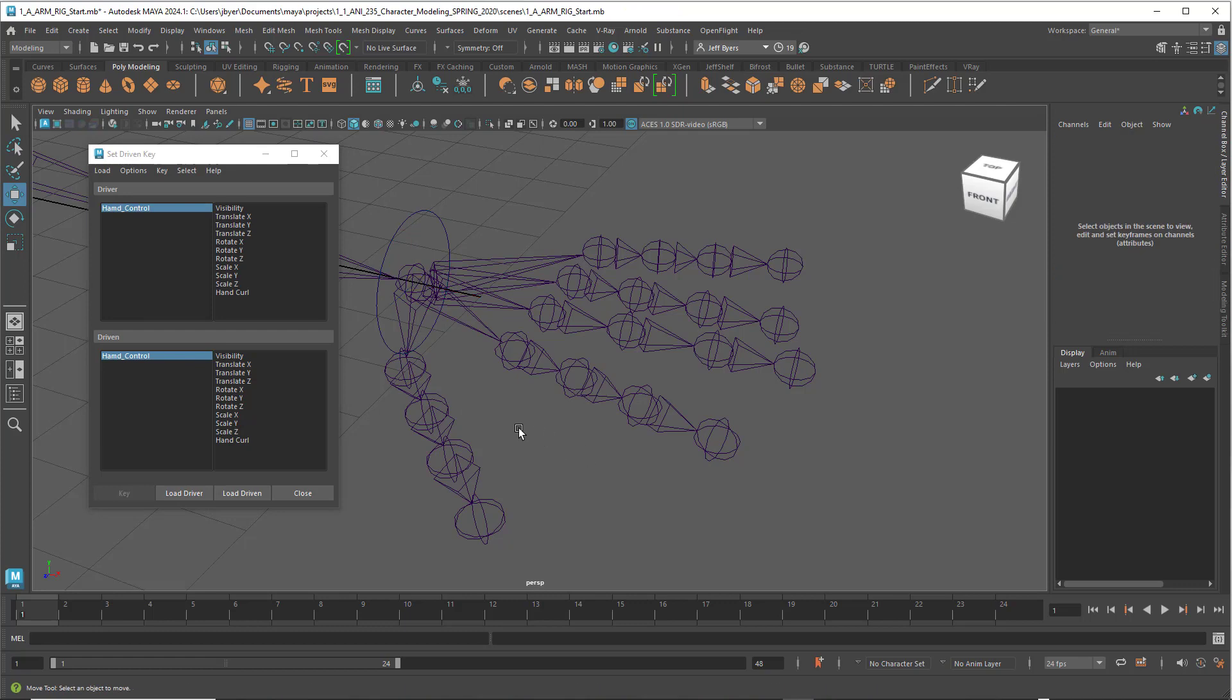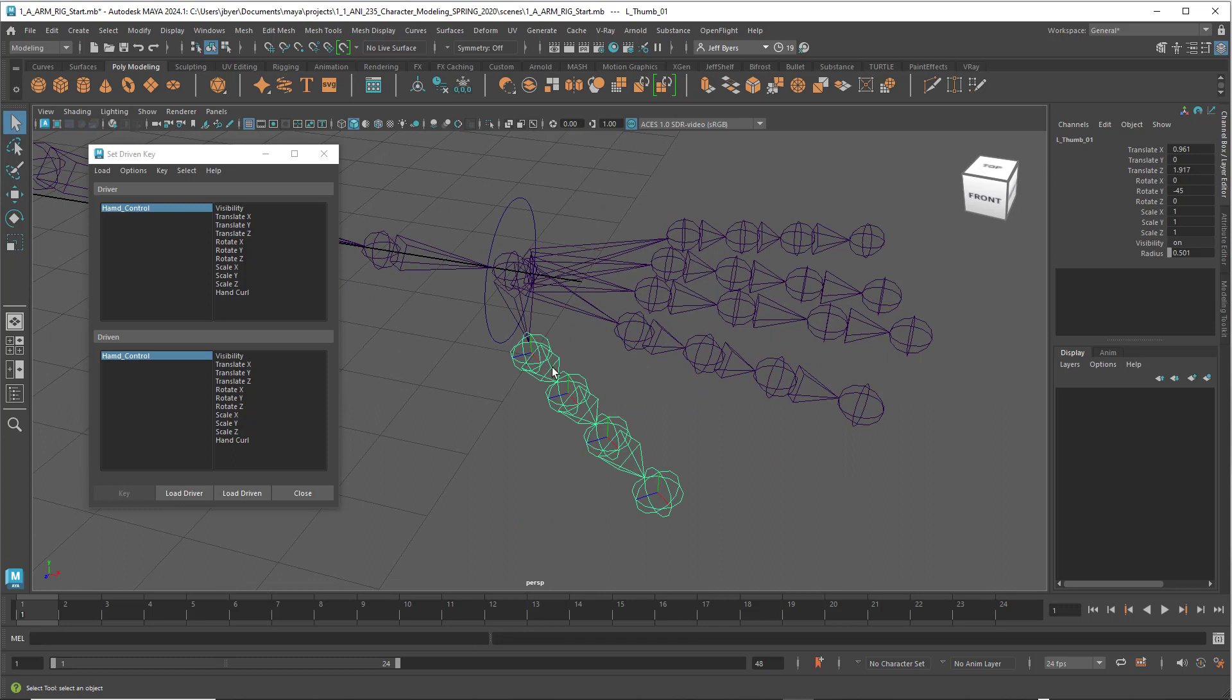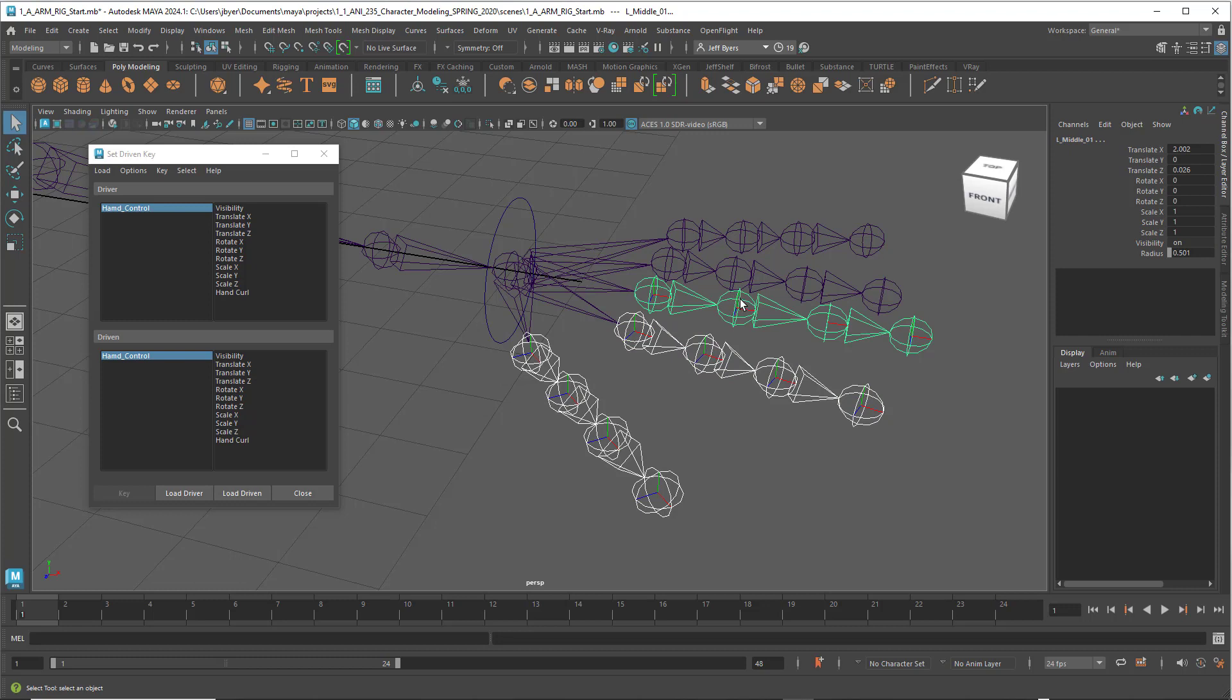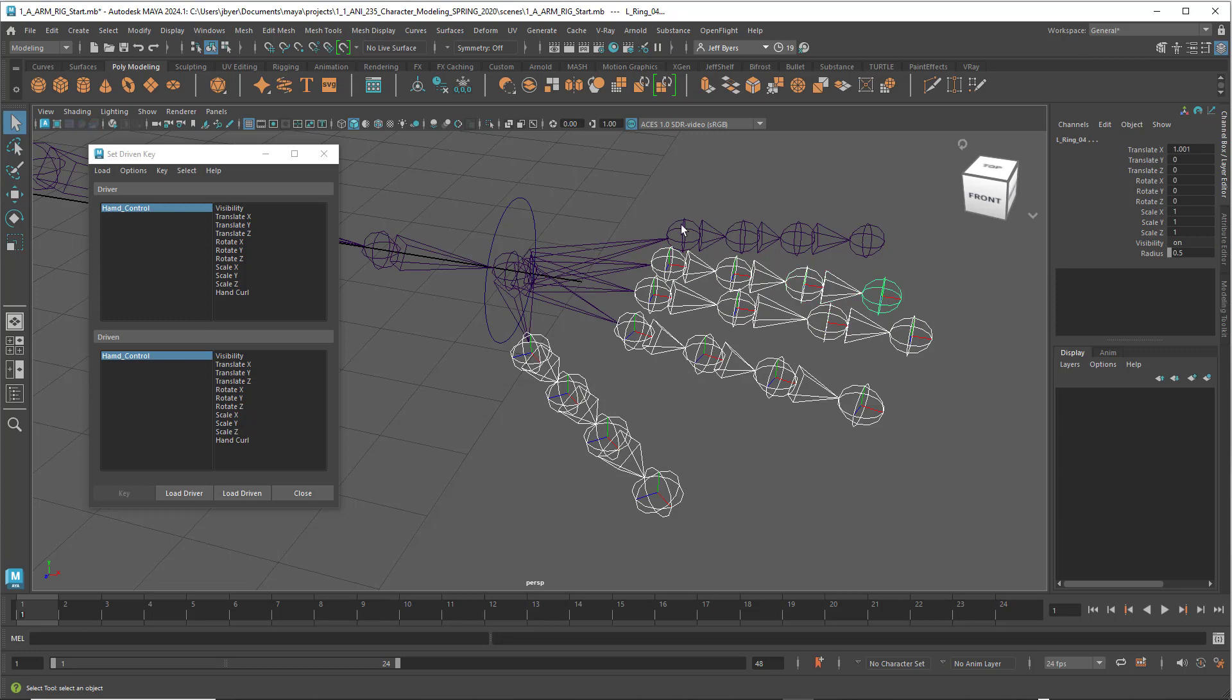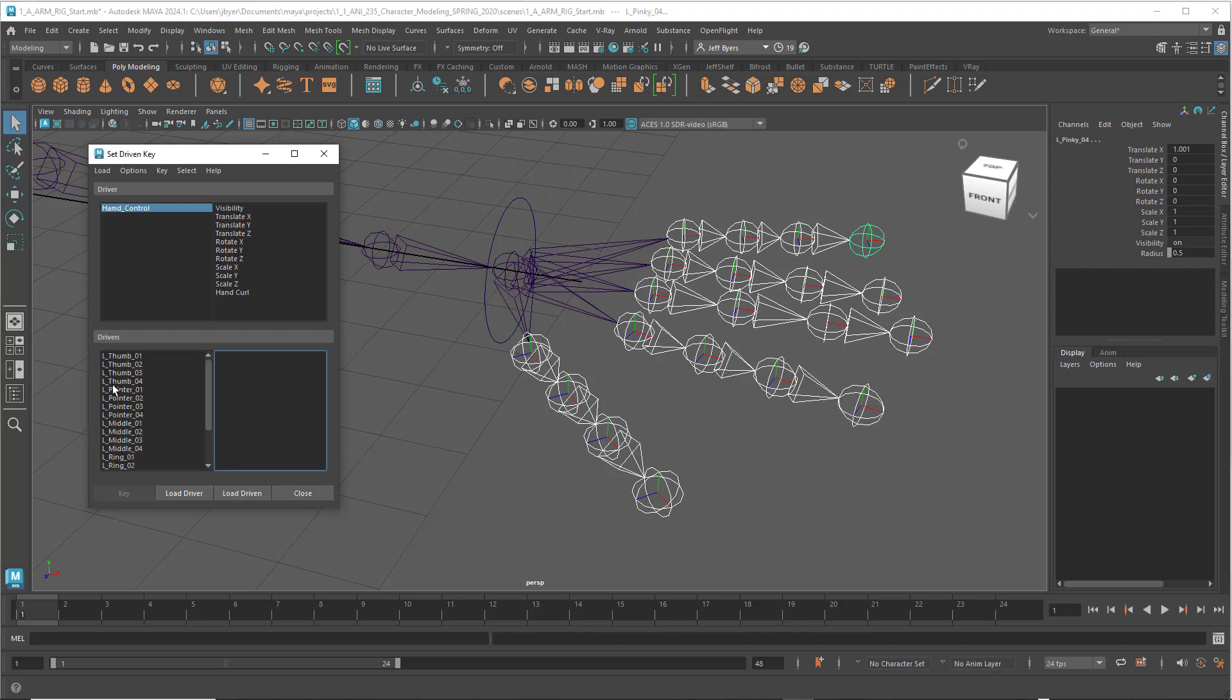Next, hit the Q key and click on the first thumb joint, then hold down the Shift key and select all the ones underneath it. We're going to do that for every single one. I'm clicking on all the joints one at a time. This is the only way to do it, otherwise it won't work. Select all of them from the root all the way down the line, then click on Load Driven.